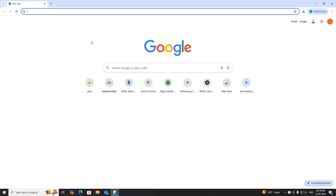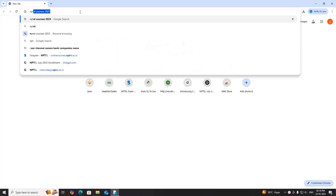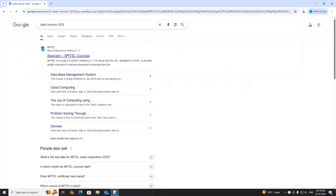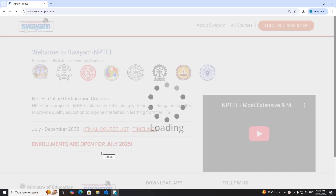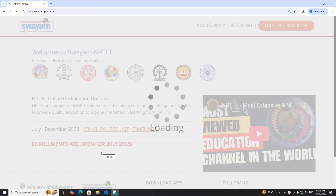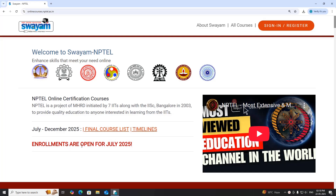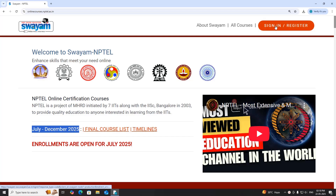Hello viewers, we would like to inform you that NPTEL course 2025 enrollments are open for July-December 2025. You can register or sign in by clicking the sign in or register button.